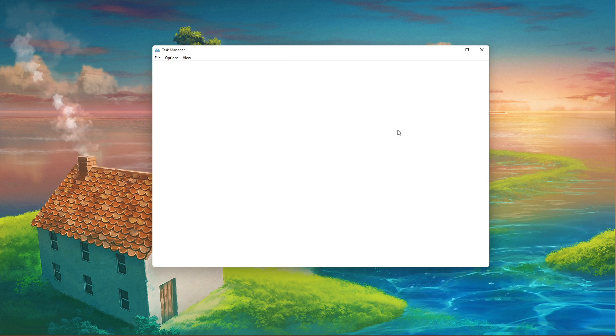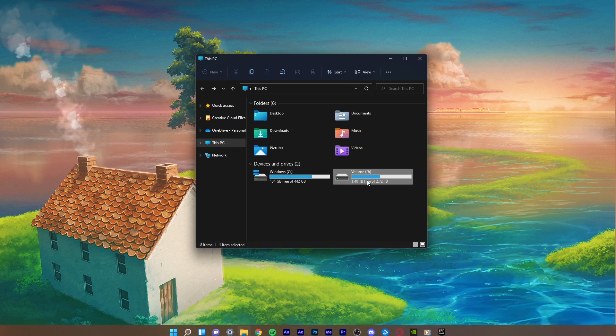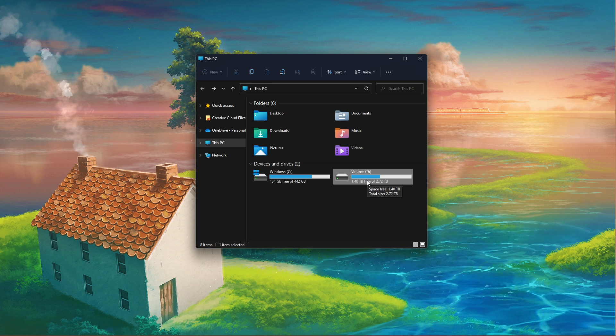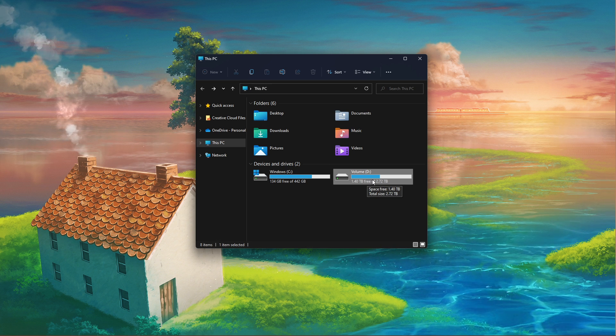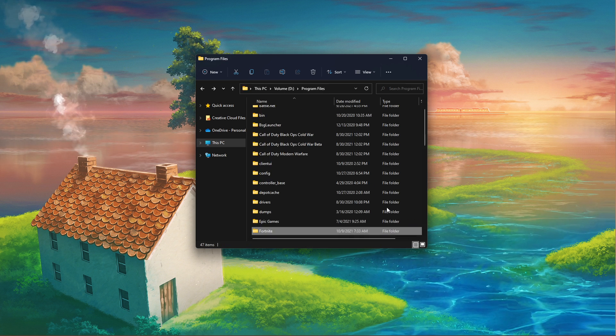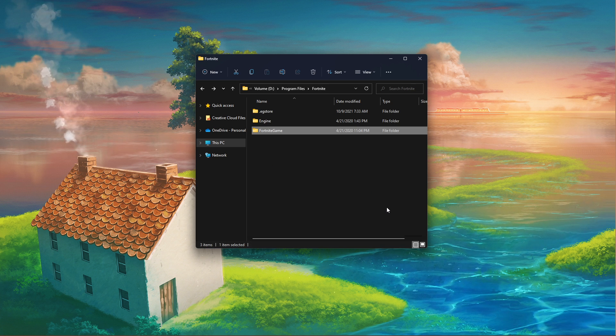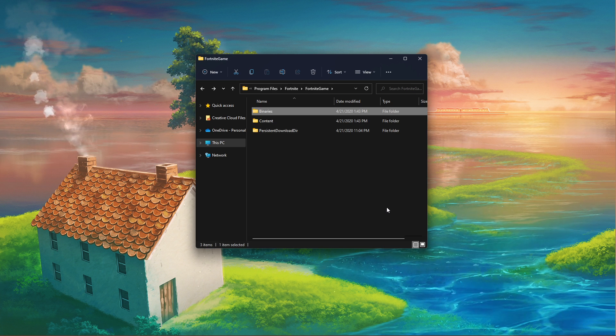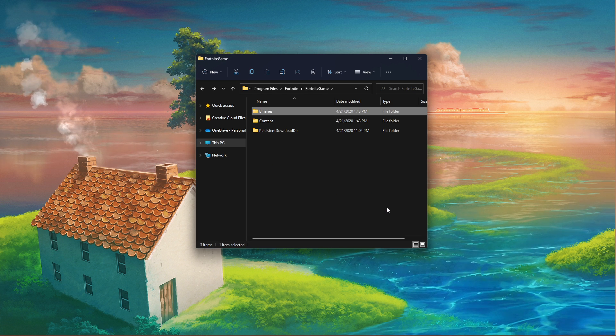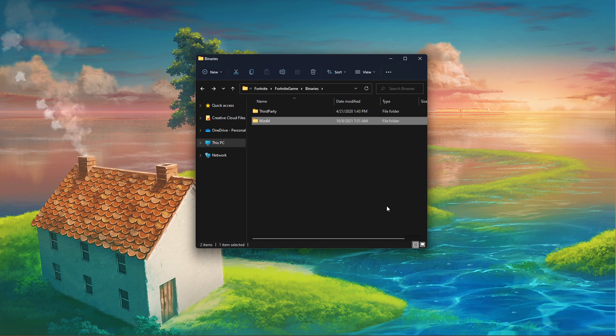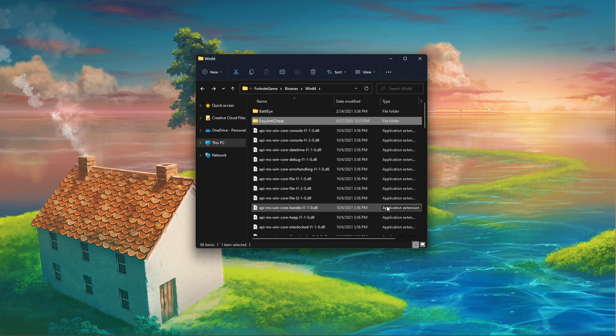Next, open up your File Explorer and navigate to the drive on which you saved Fortnite on: Program Files, Fortnite, Fortnite Game, Binaries, Win64, Easy Anti-Cheat.